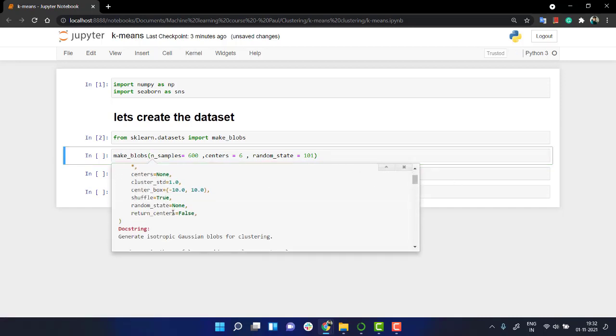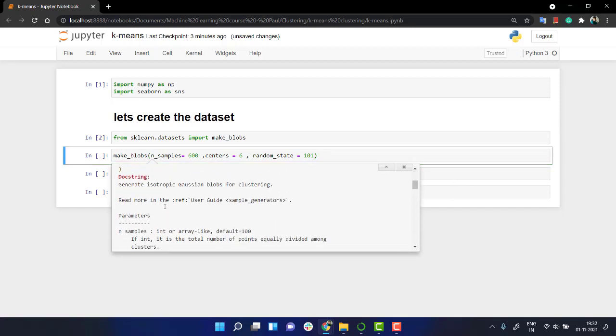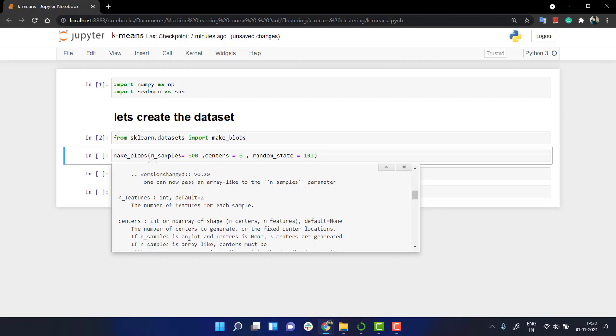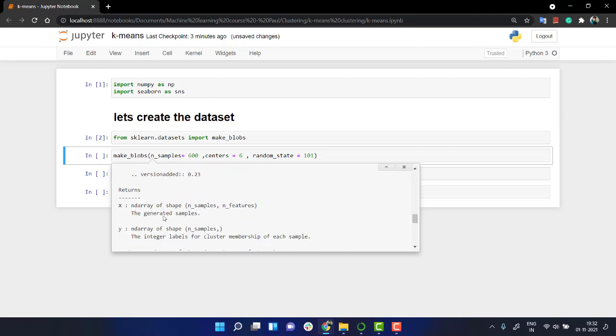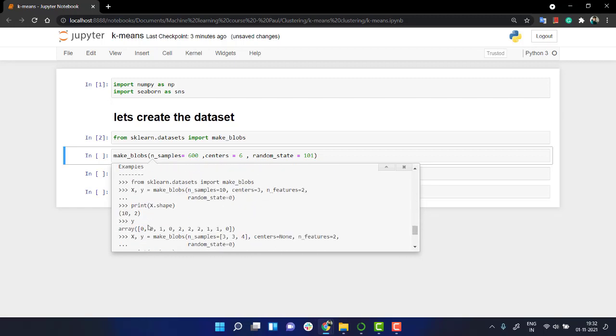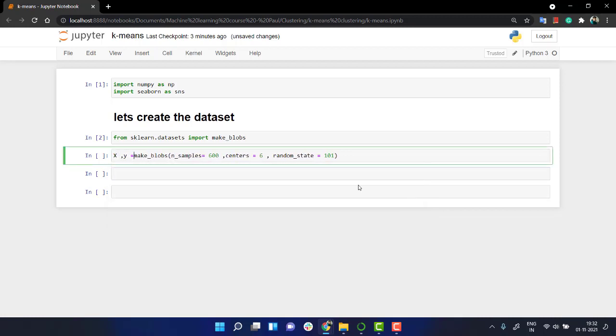And what it returns back is the main thing. If you check over here, it has these parameters, you can read over the parameters and it returns x and y. So we have x comma y, which is equal to this.